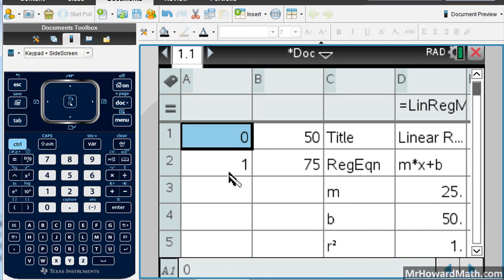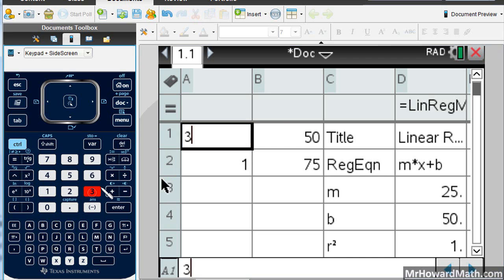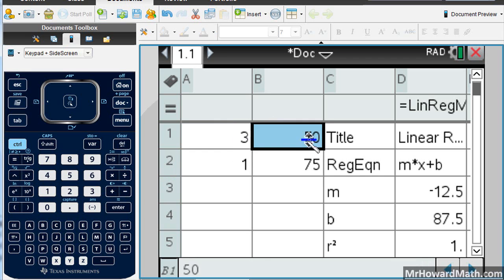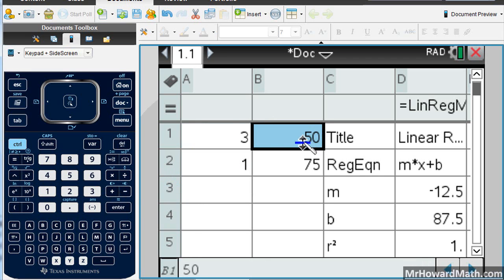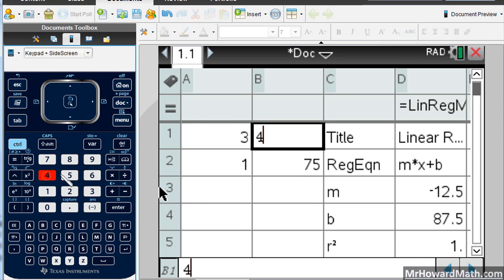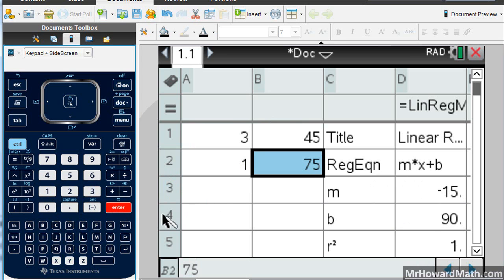Once I have that, I can change these points to be whatever I want. So let's say I wanted to use 1, 75 and 3, 45. I can just change this point to 3, 45, and it will update. So that would be negative 15X plus 90. So that's how you do a linear regression with the TI Inspire. Thank you.